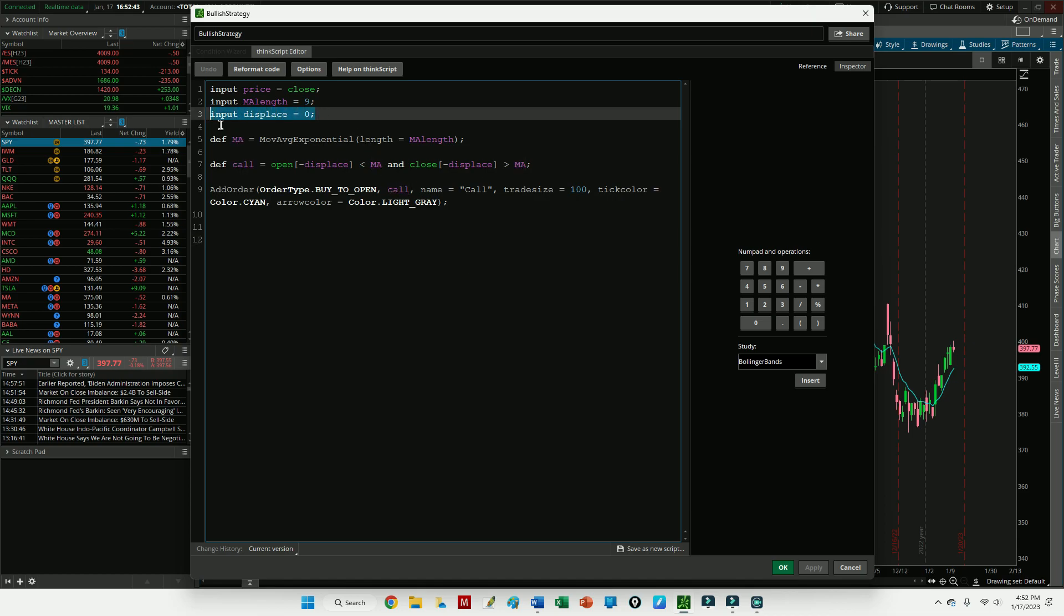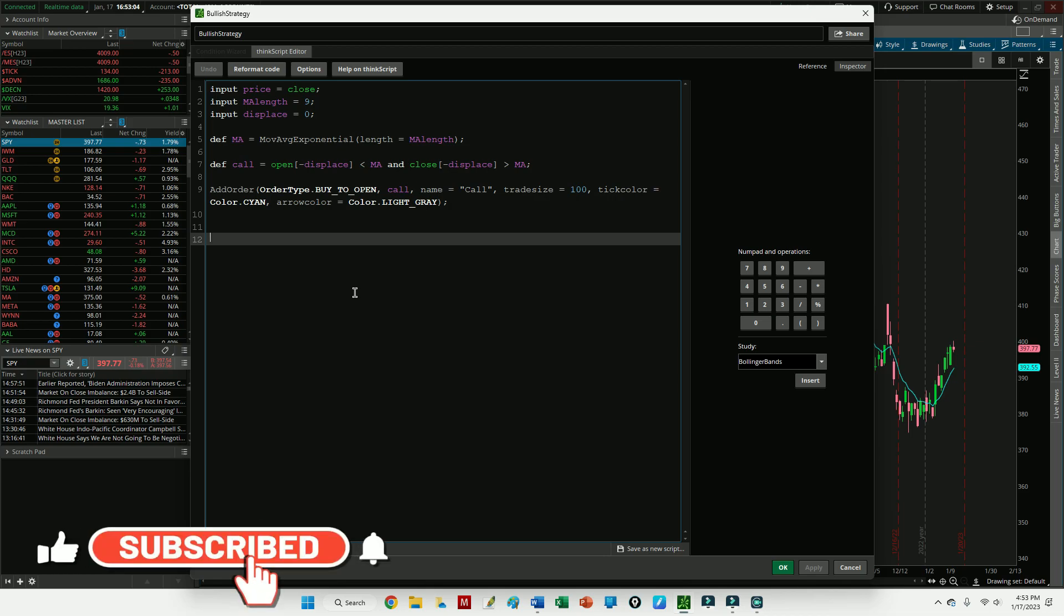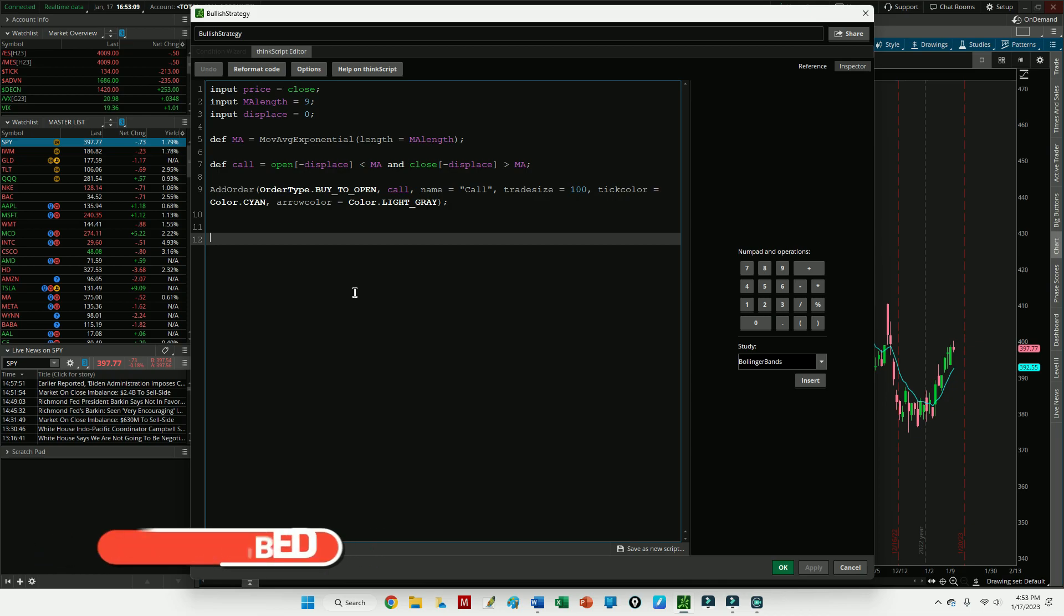You may also notice the displace function, which is this right here. This is necessary because ThinkScript won't identify the exact day this crossover occurs. Rather, what ThinkScript does is it identifies the instance it occurs, then issues the entry signal at the opening of the following day. Well we don't want the following day, we want the day that it actually occurs. So by inputting the displace function, we can essentially tell ThinkorSwim to look at the day before the entry signal is painted, or the day the crossover actually occurred.